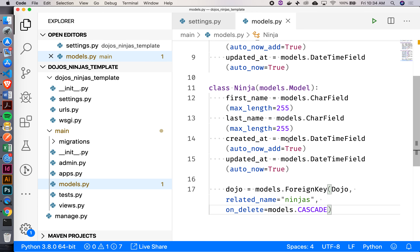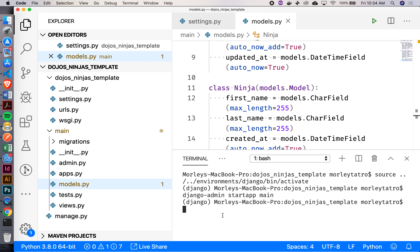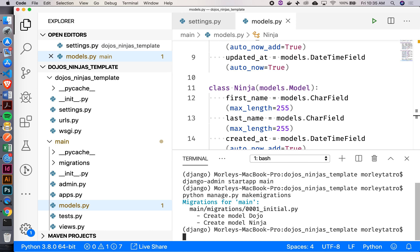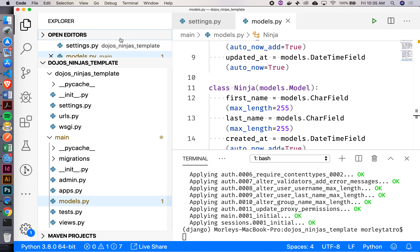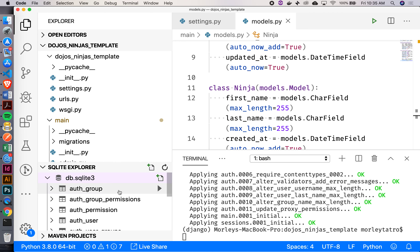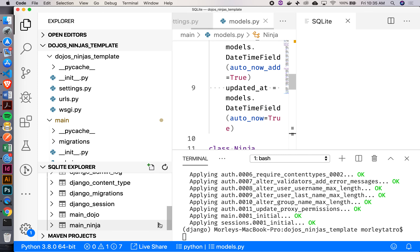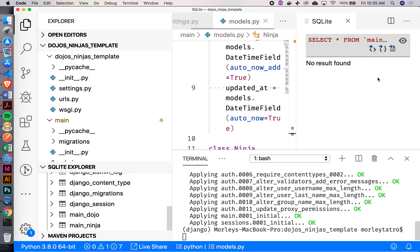Once we've made changes to models.py, what do we have to do? Make our migrations. Can I use django-admin for this? No, you've got to use manage.py. So: python manage.py makemigrations. Migrations made. Now python manage.py migrate. We can open the SQLite Explorer extension and see that the Ninja table and Dojo table both have nothing in them yet — that's fine.